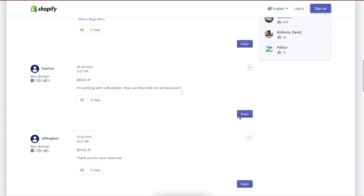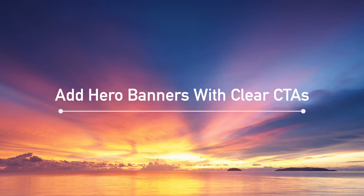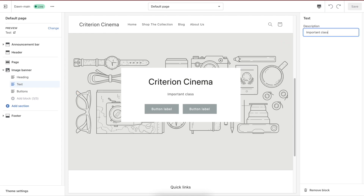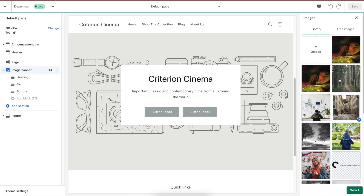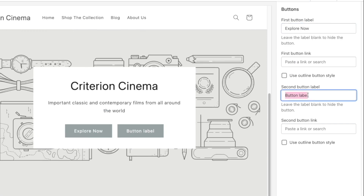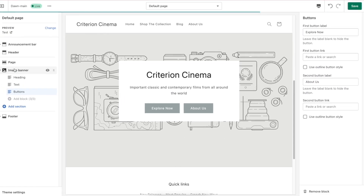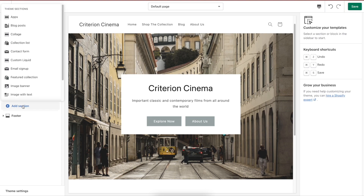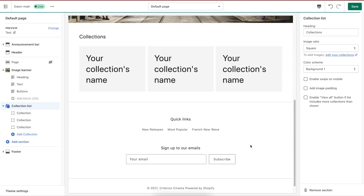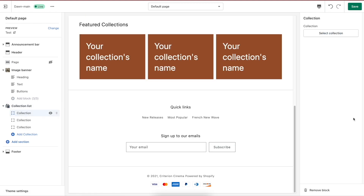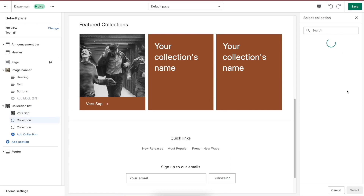Here are our suggestions. Add hero banners with clear CTAs. Big image banners with captivating headlines and CTAs help direct your visitors to pages you want them to visit — bigger chances of getting them deeper into your funnel and improving conversion rate. In Dawn, you can easily find image banner or image with text sections to customize your store. Feature your products on the homepage — showing best collections or products on the homepage is always good to help visitors learn about your products and encourage them to click the add to cart button right on the homepage.